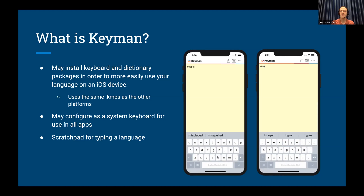We use the same files to support keyboards and dictionaries on iOS as we do on our other platforms like Android, Windows, Mac, and Linux, so these keyboards can often work on all platforms. You can configure the keyboards to work for all applications, and the app itself works as a nice scratch pad for typing a language. And if you're the type that's interested in developing your own keyboard, it's great for testing it out and making sure that it works before you try to use it in other applications.